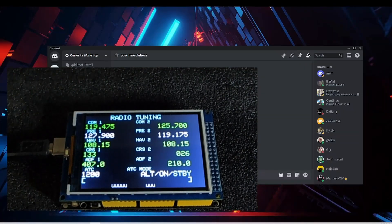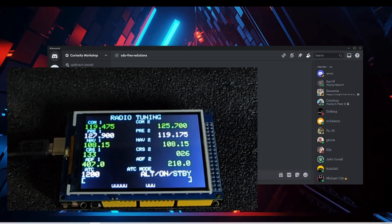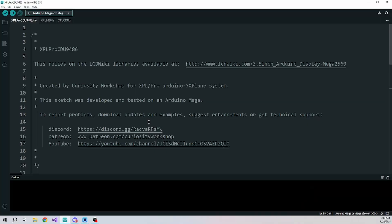I am not going to go thoroughly over the code, but I want to show you just an outline of how it works. Since each type of display sort of has its own method for communicating, I have isolated the code that's specific to the display from the code that we use to interpret the data that we get from X-Plane. I've called this xplprocdu9486. I will send this to the Patreon page and also to my Discord server.